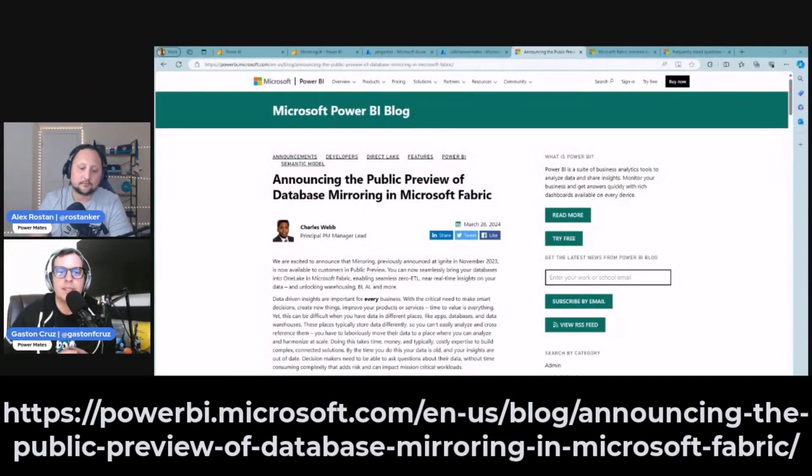Welcome back everyone. Today we are going to start digging into some of the announcements from the Fabric conference — today: mirroring or Azure SQL. That's right. We have a demo for today where we'll be explaining what mirroring is. The public preview of database mirroring is happening right now in Microsoft Fabric.